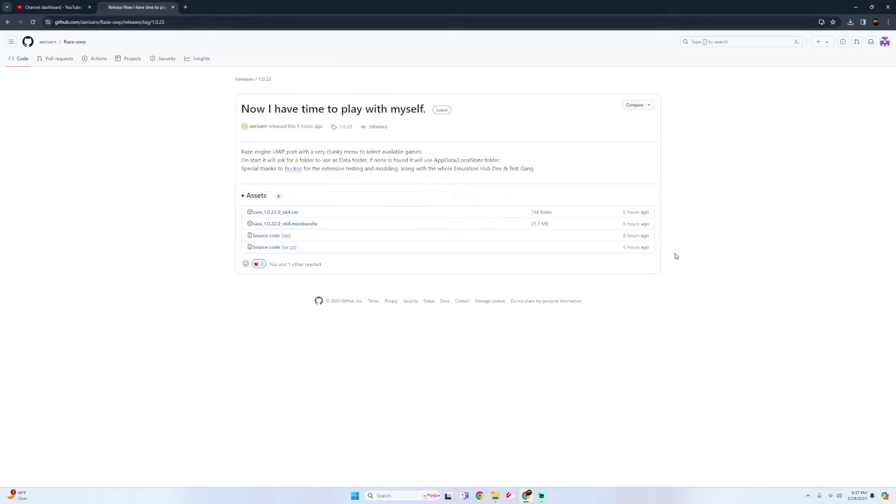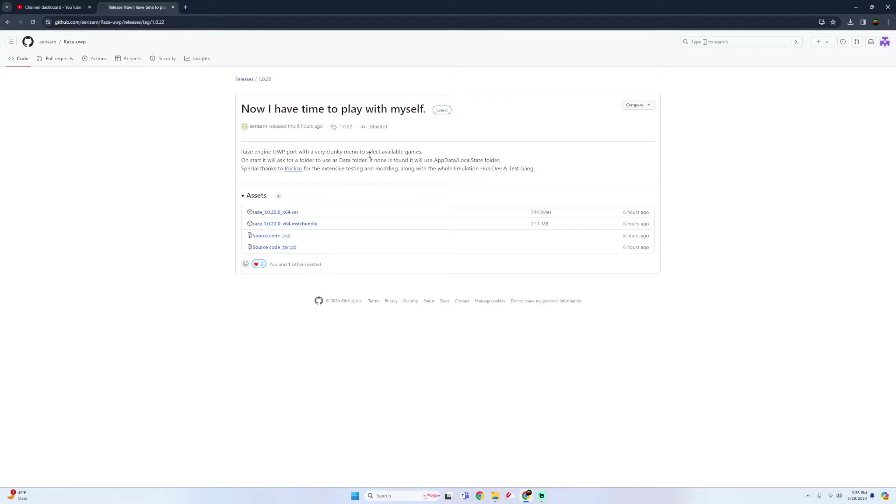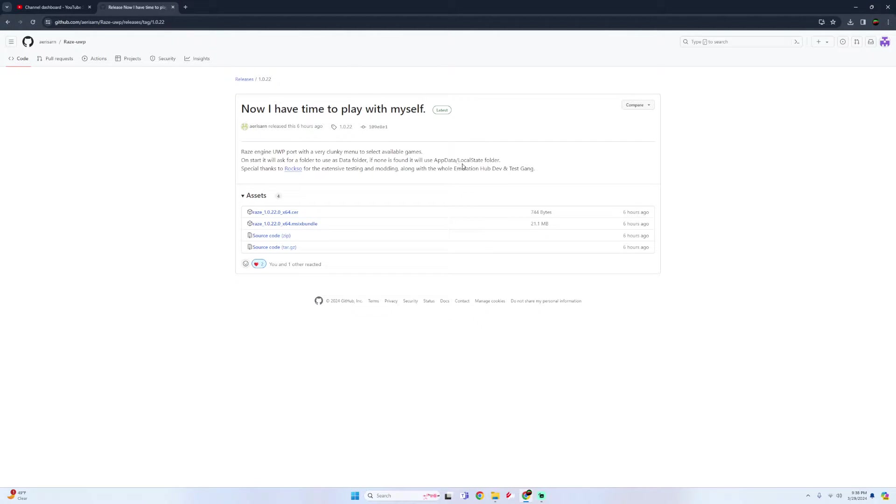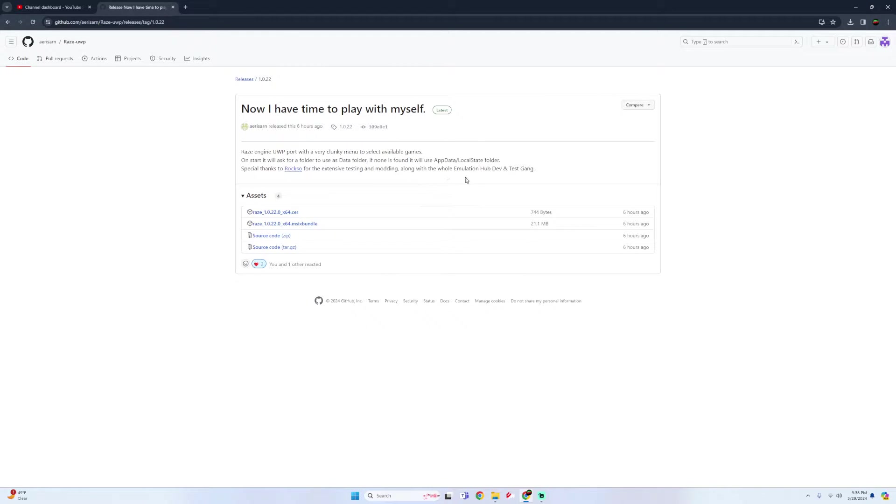If you guys didn't know already, RSR recently ported the RAZE engine to UWP. At the moment it has a very clunky menu to select available games. On start it will ask for a folder to use as a data folder. If none is found it will use the app data local state folder. Special thanks to Rockso for the extensive testing and modding along with the whole emulation hub dev and test team.